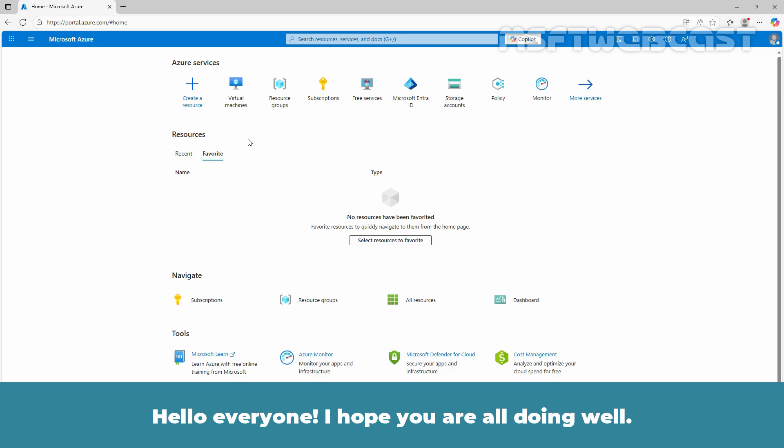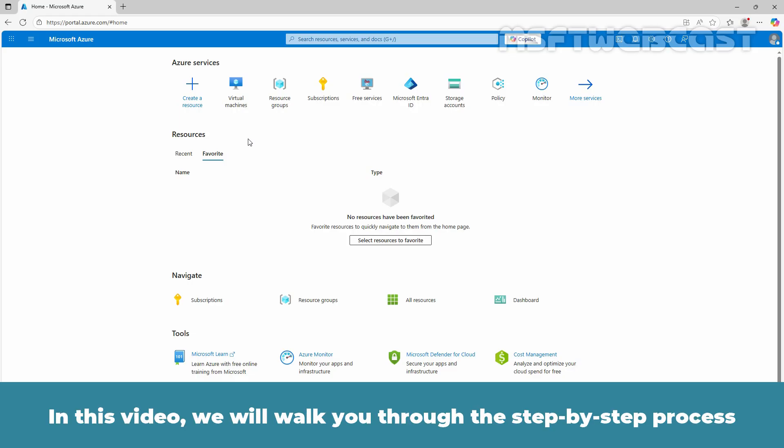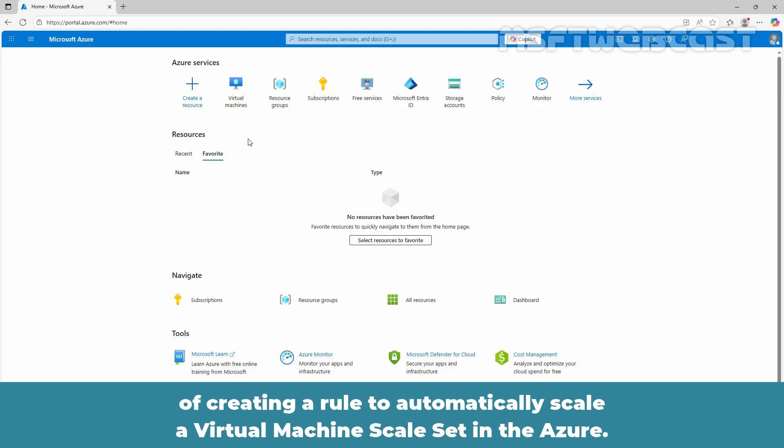Hello everyone. I hope you are all doing well. I am Anhar and welcome back to MSFT Fabcast. In this video we will walk you through the step by step process of creating a rule to automatically scale a virtual machine scale set in Azure.